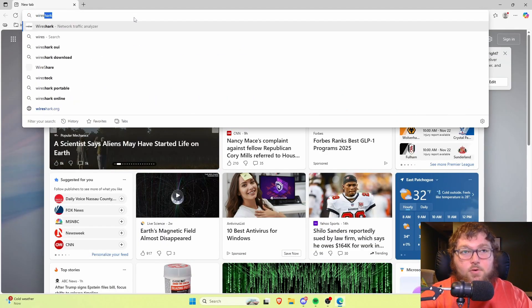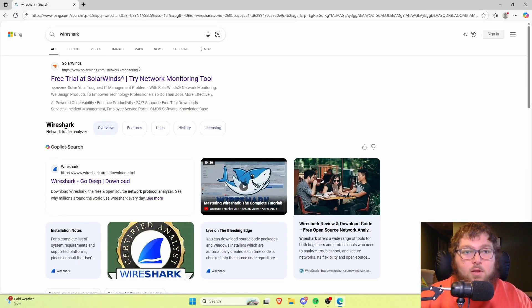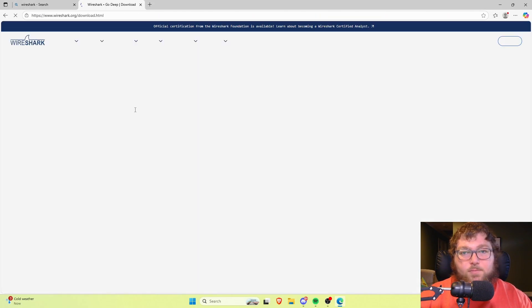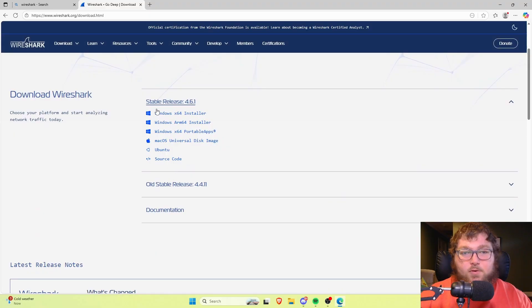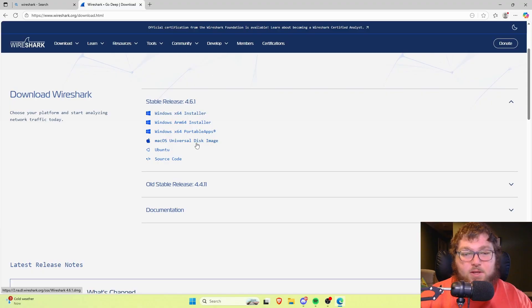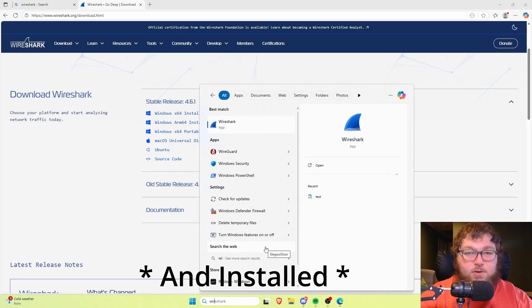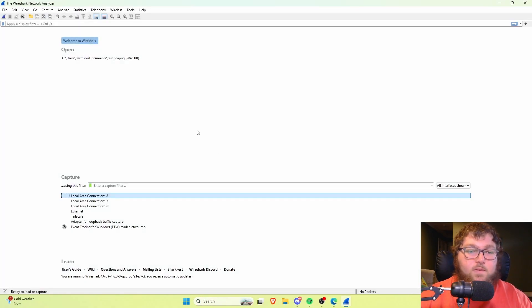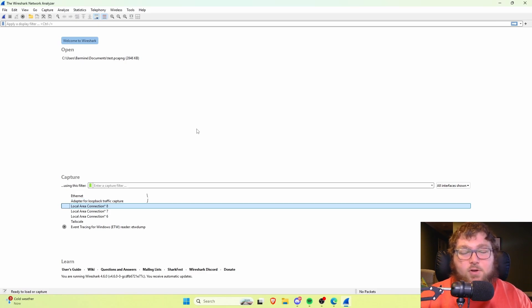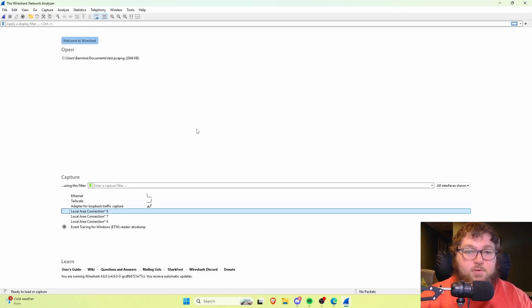So let's get right into it. First thing you need to do if you don't already have Wireshark is search for it and come over to their website, wireshark.org, and download whichever distribution is going to work for your system. I have a Windows system, so that's what I downloaded. After you get that downloaded, you click to run it and it's a pretty simple installer — it will ask if you want to install USB capturing, which I skipped.